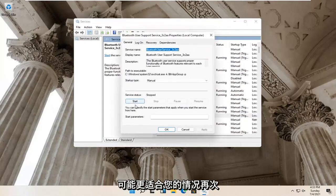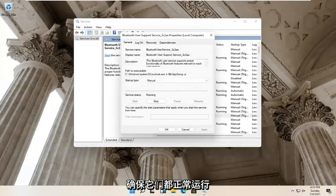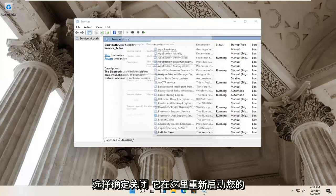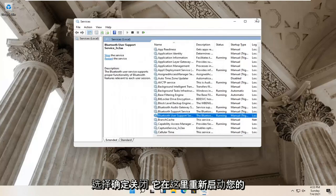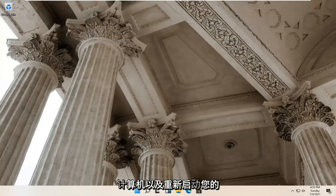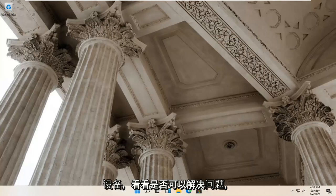There might be more Bluetooth services in your case — make sure they're all running properly. Select OK and close it. Go ahead and restart your computer and see if that resolves the problem.